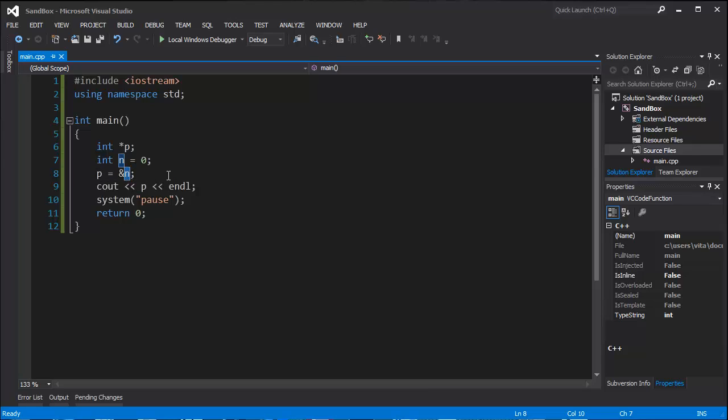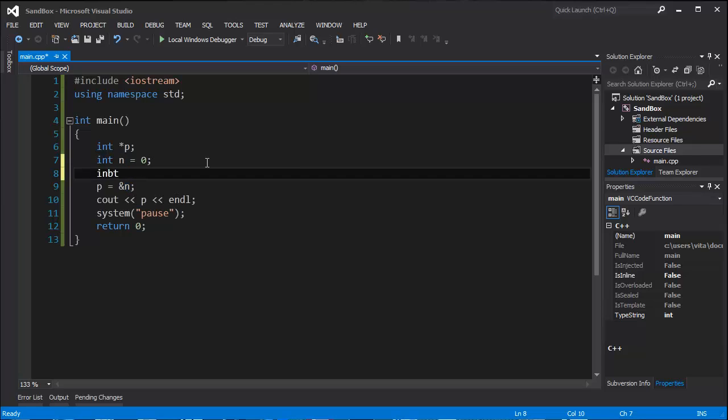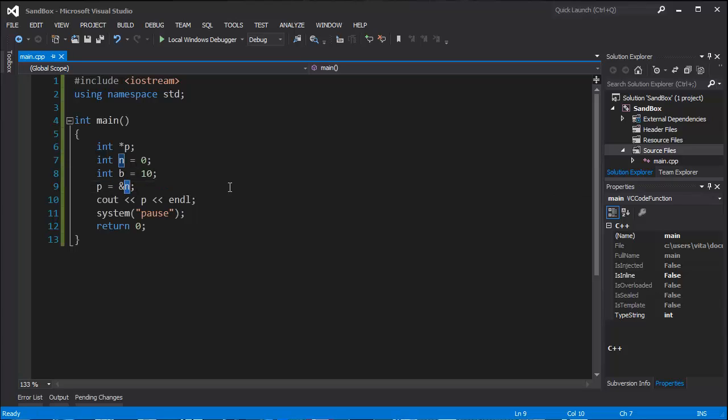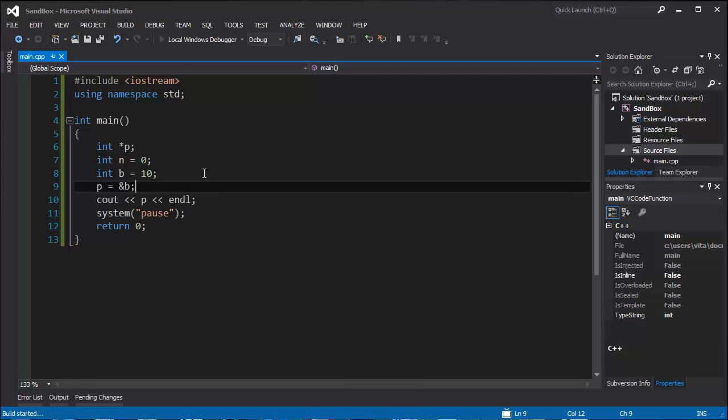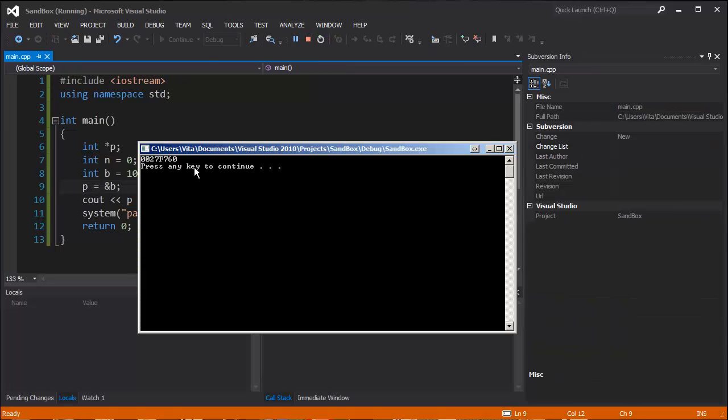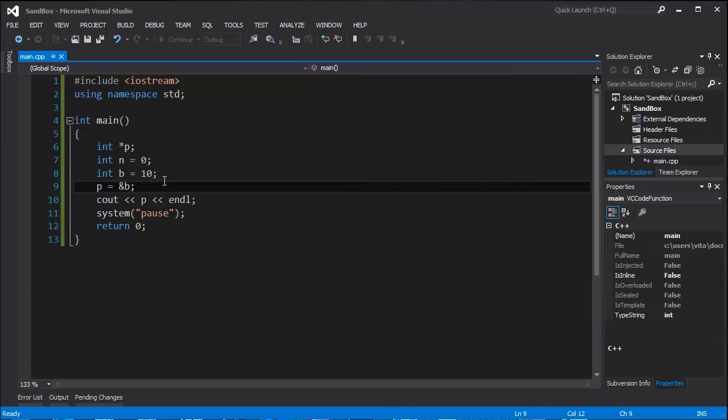If you type something else here, for example, let's make a variable b to equal to 10. Say b, you can notice that the variable changed. So let's do this.